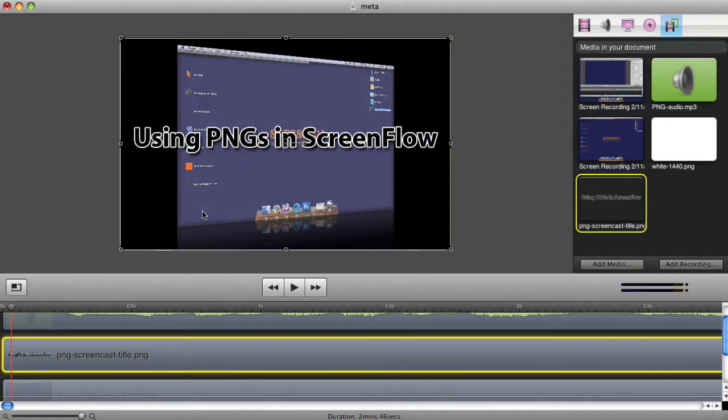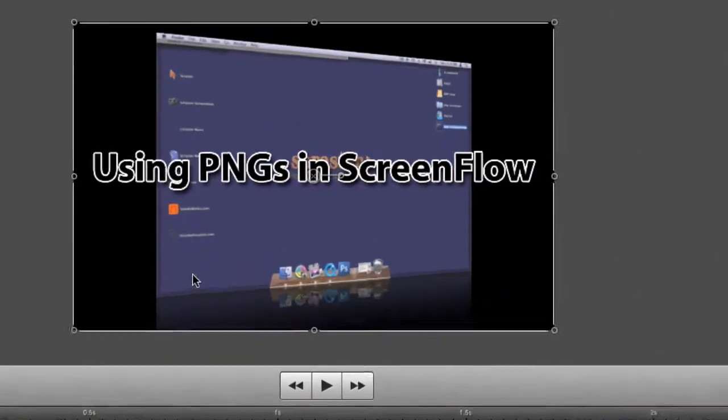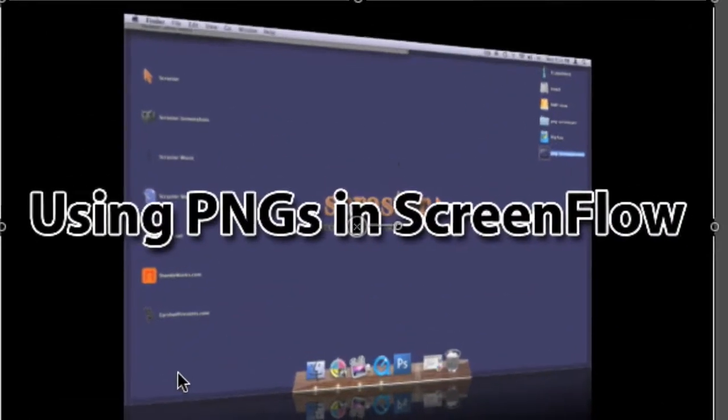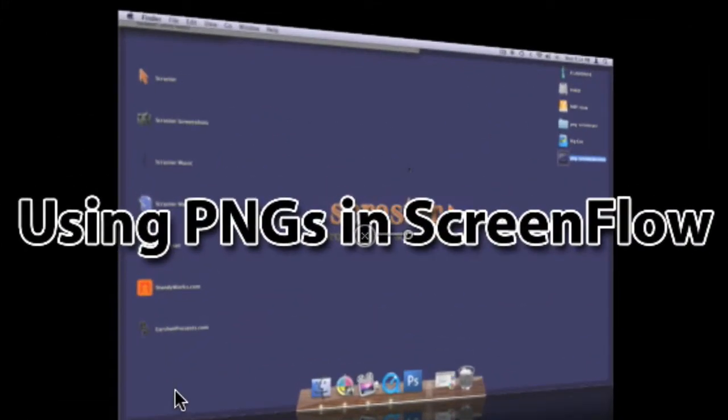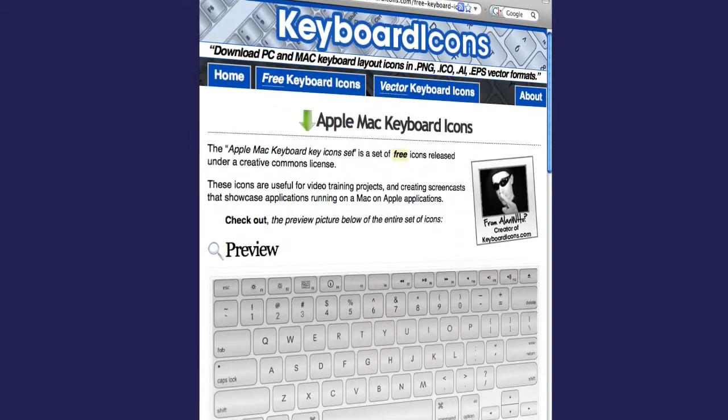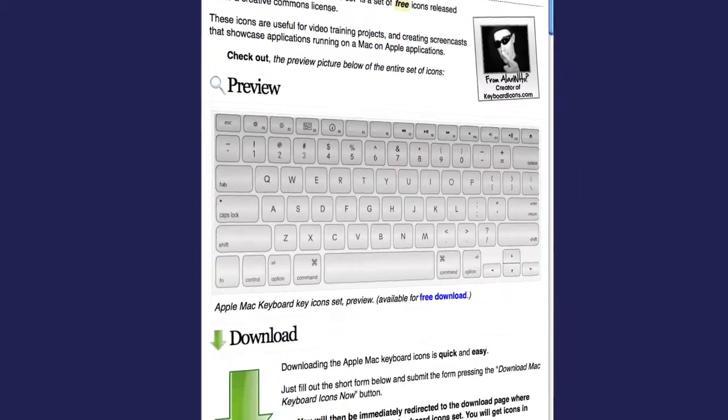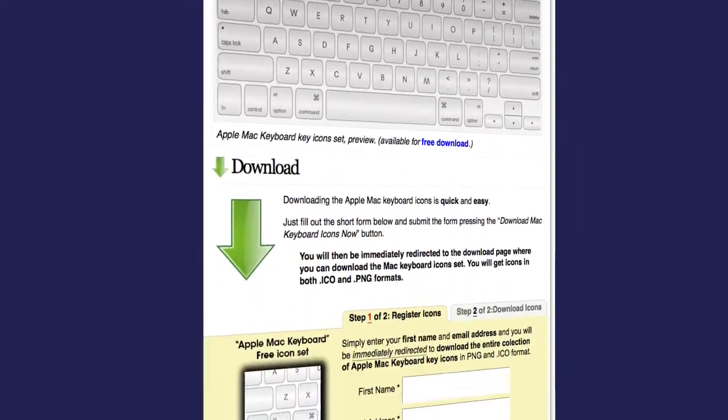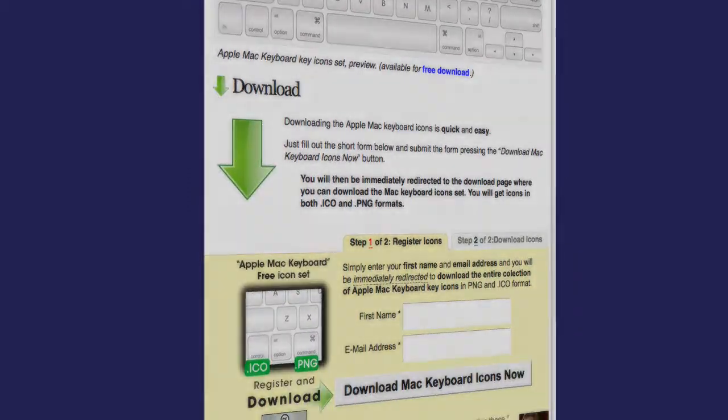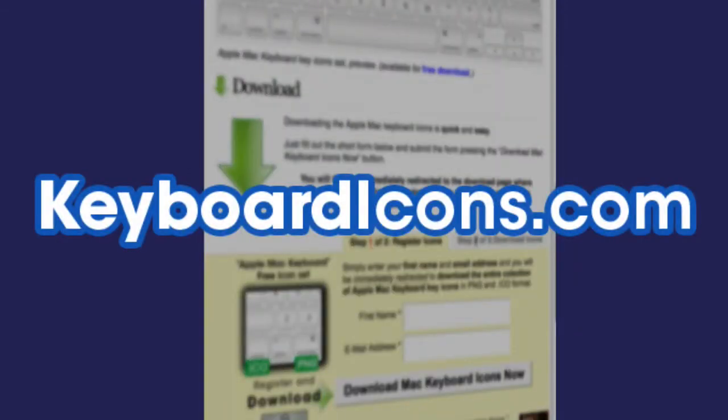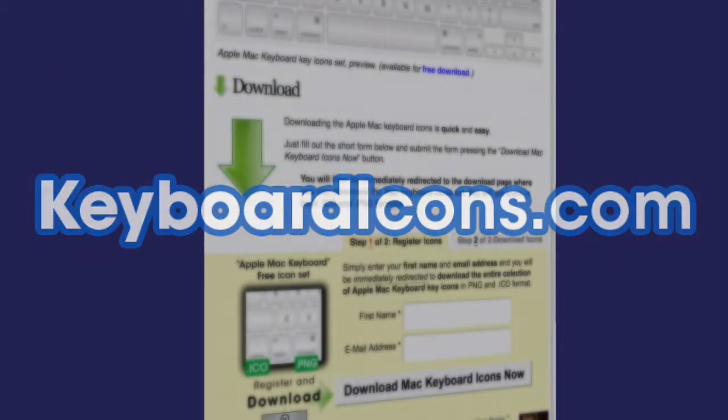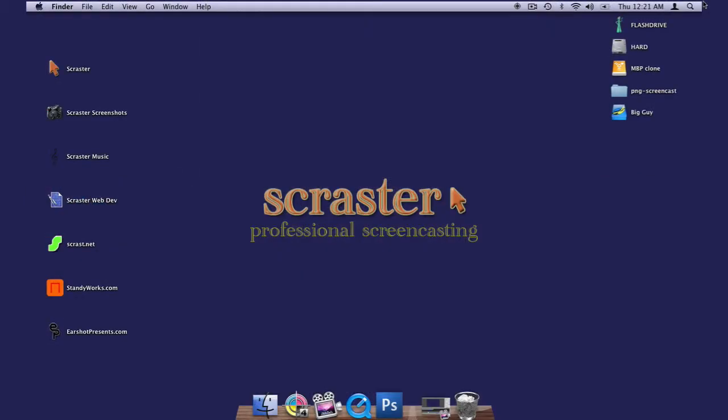Now the keystroke images are PNGs, just like the title slide we just created. You can download a free set of PNG keyboard icons at keyboardicons.com, where you can also pay for a premium set of vector-based keyboard icons.